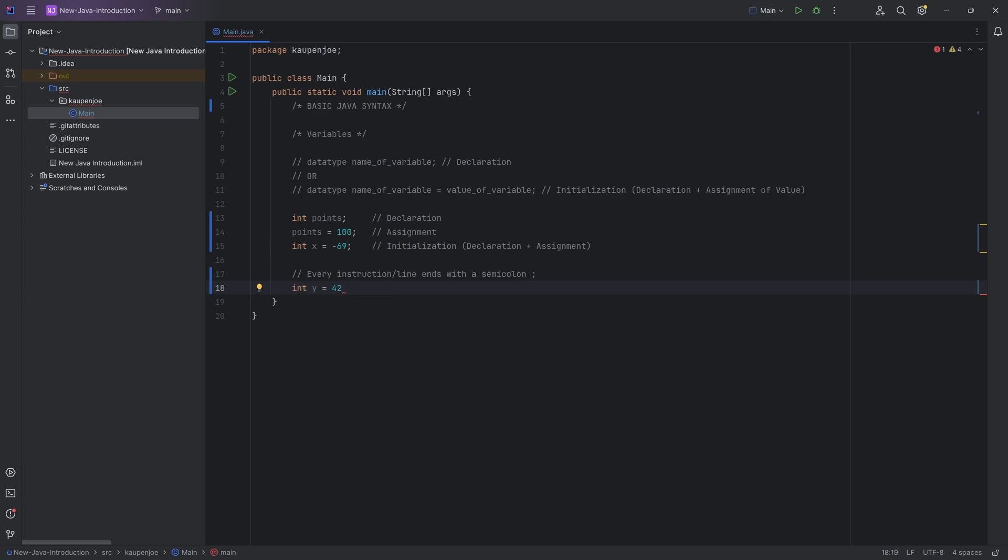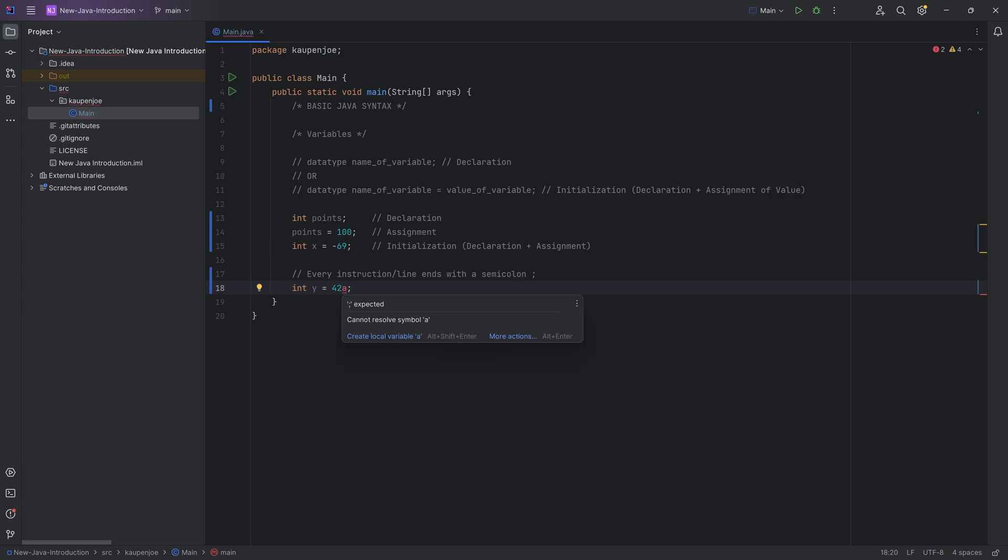If I hover over this, there is a semicolon expected. As soon as I add the semicolon, the error goes away. The similar thing goes if you were to type an illegal symbol over here, for example.